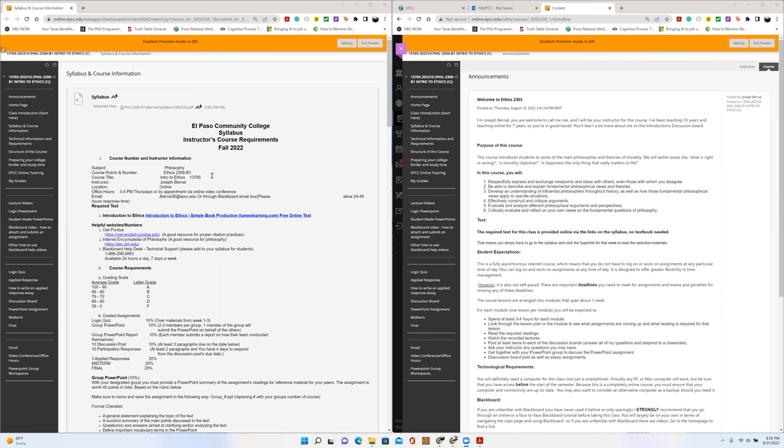Since this is a completely online course and it's asynchronous, meaning that we don't have a particular set class time. Unlike a synchronous class where they would meet at a particular time for a lecture, we don't do that. It's your responsibility to log in throughout the week and make sure that you're keeping up with the assignments and the readings. That's kind of a tough part for a lot of people, making the schedule for themselves and keeping to that schedule. So be mindful of that.